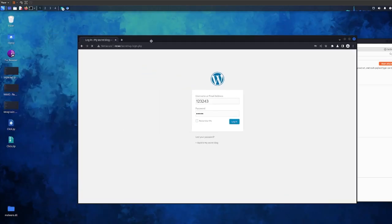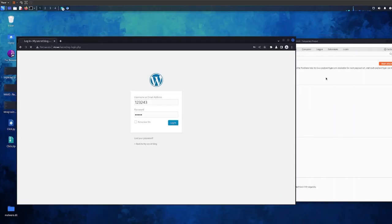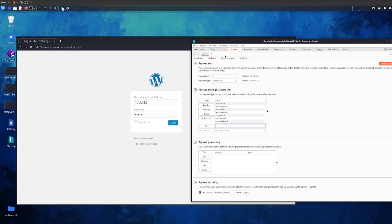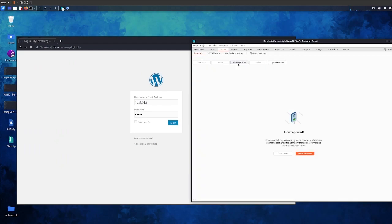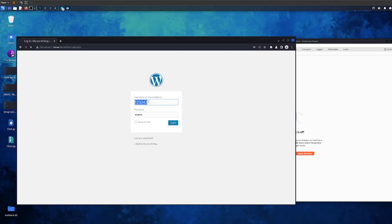What we need to do now is go to the browser. First of all go to Proxy, Intercept off, because otherwise you will not be able to log in. Just use the password and the details you have gotten from the crack.